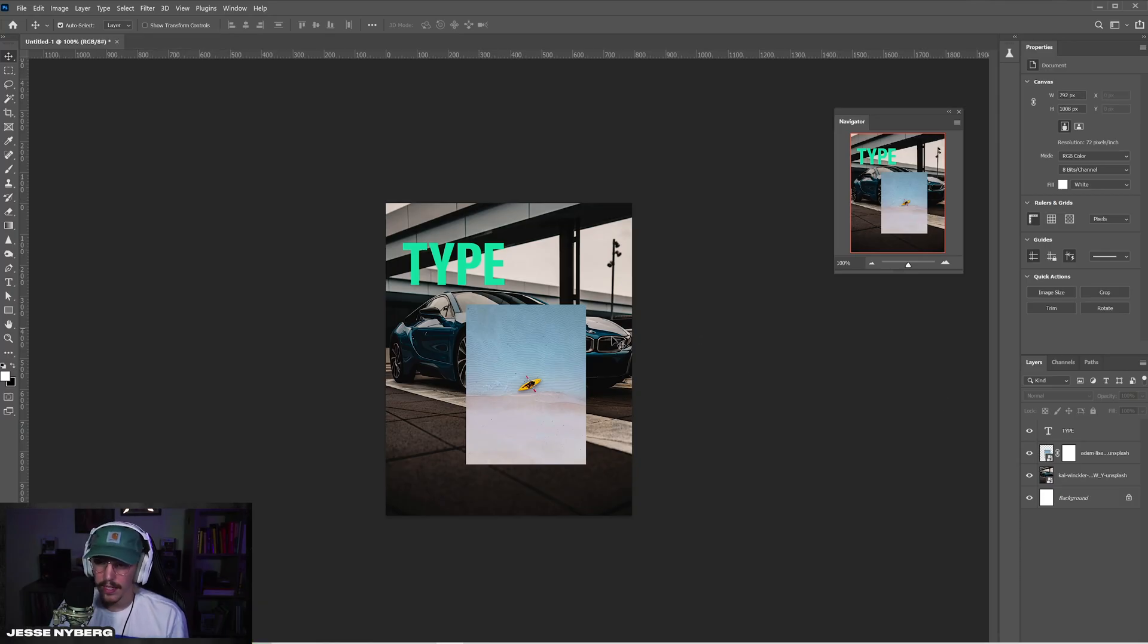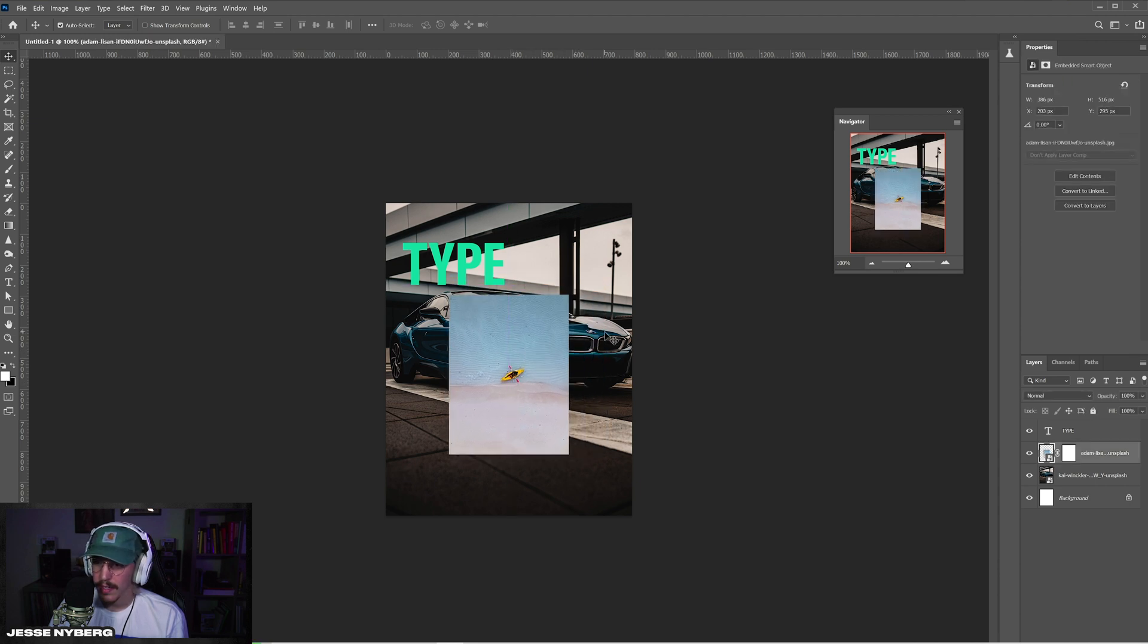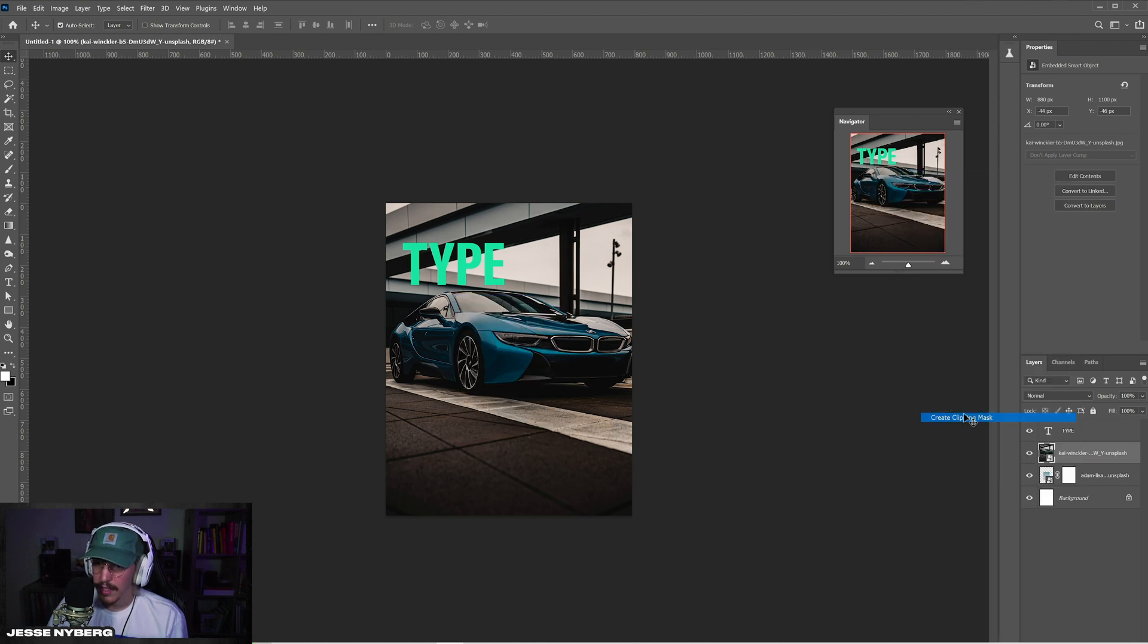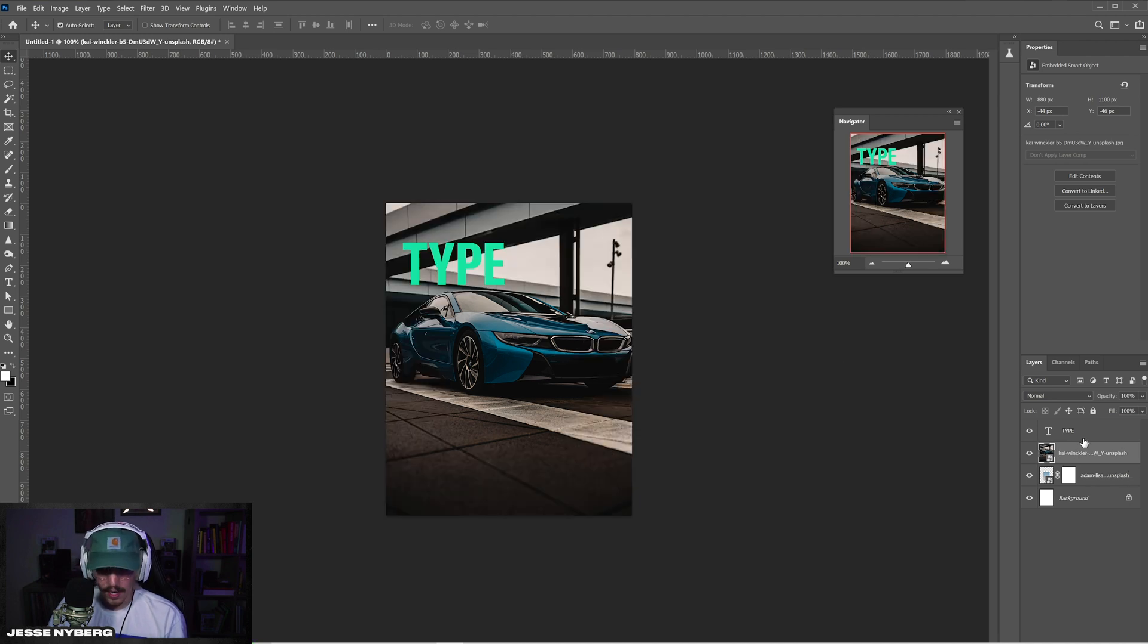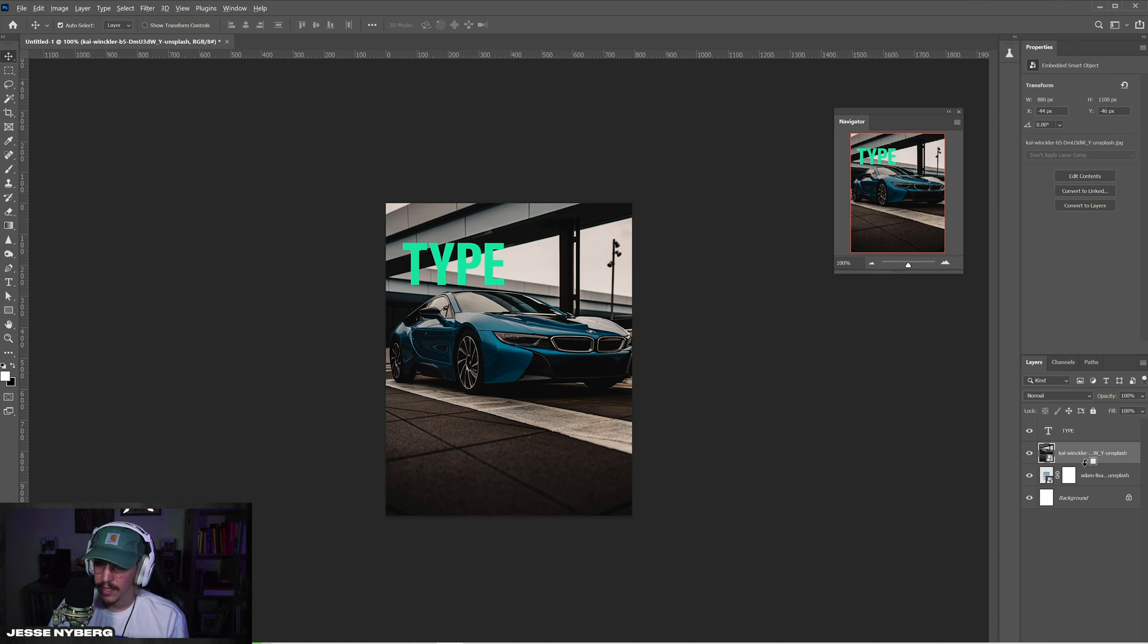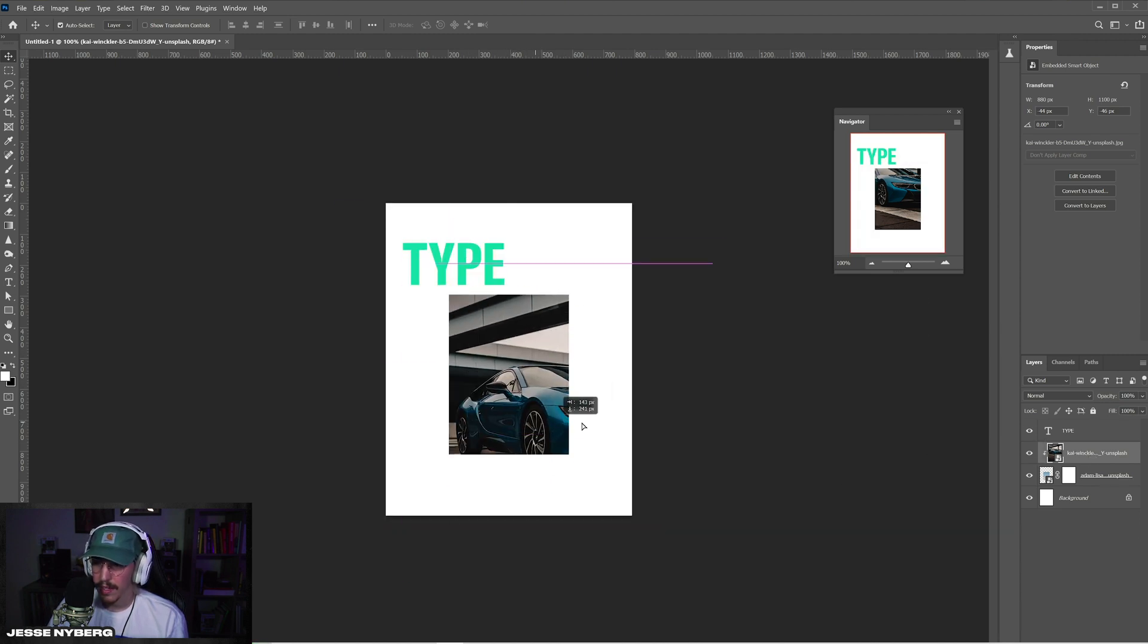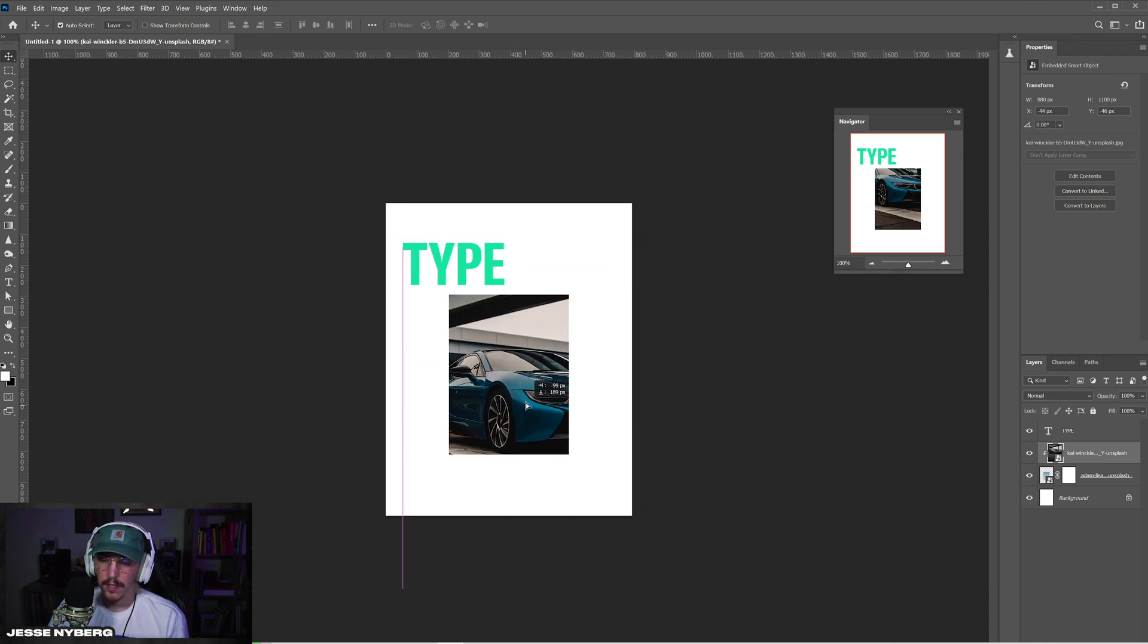So next one up is the hotkey for clipping masks. So let's say you want this image in the background to be within this square and you have it above. Normally you can just go create clipping mask and it'll put it in there. But a nice little hotkey for it is you hold alt and you click right above the other layer like that. And you'll see that little arrow and then just click. And now your image is within that clipping mask and you can do with it as you please.